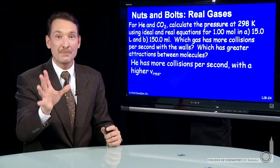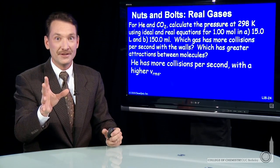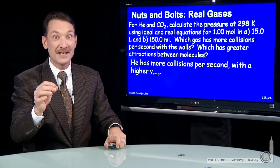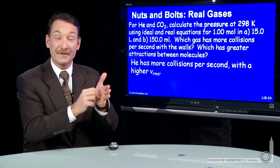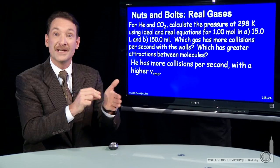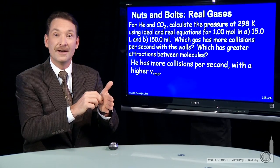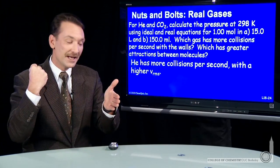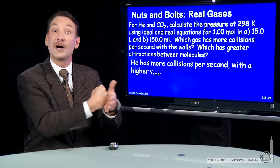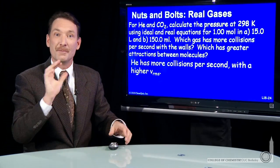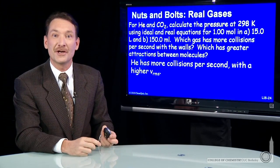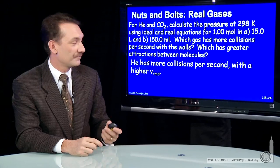Remember, they can both have the same pressure. Just because helium is hitting the wall more often to impart its momenta, carbon dioxide hits with a bigger punch. So they both exert the same pressure on the wall.